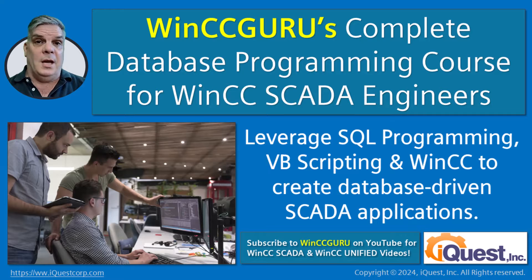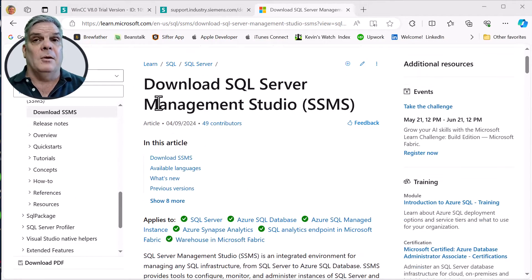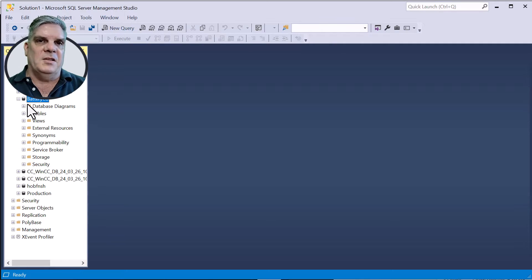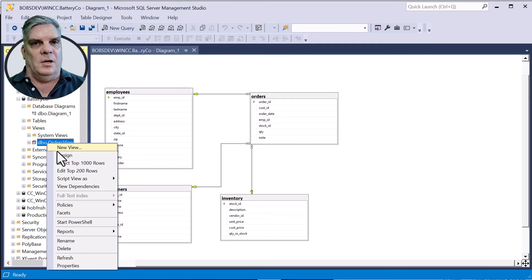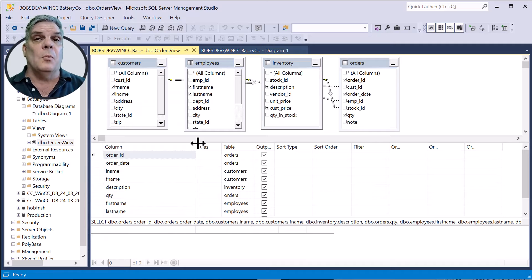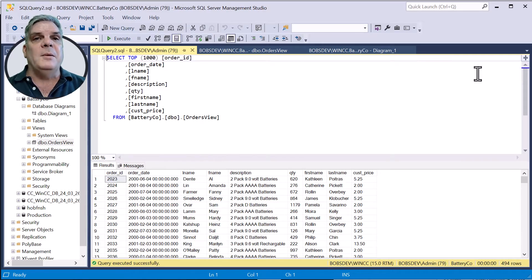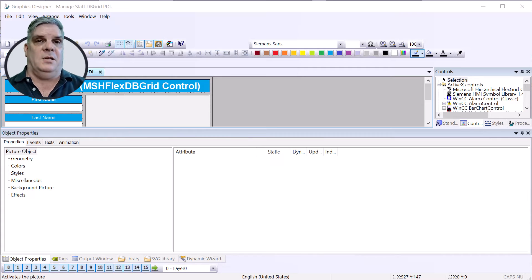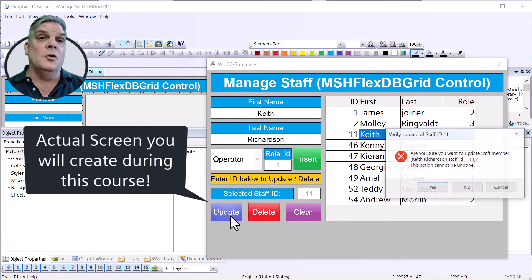If you're a WinCC SCADA engineer, you cannot afford to pass up this course. I'll show you how to download a free trial of the latest version of WinCC and a free download of Microsoft SQL Server Management Studio. With these tools, you will design a database based on our project requirements, define the database schema, add and manage tables, relationships, and data. You'll learn the basics of SQL programming language to write queries, commands, and create views for your data. You'll learn to write VBScript code in WinCC to interact with your database using SQL and ActiveX data objects. You'll create dynamic screens to visualize and manage data directly in your WinCC application.